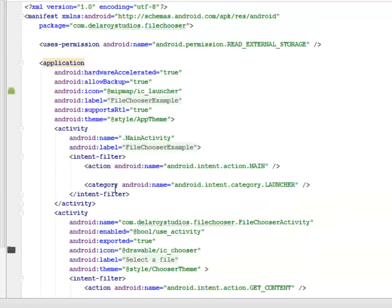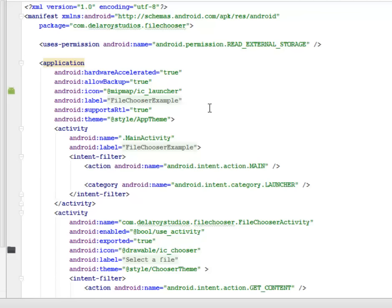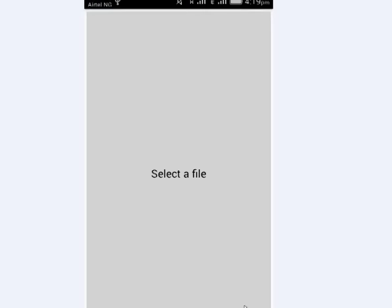Any file type you might think of, this file chooser is actually going to support it. I'll be uploading the source file to my GitHub account. I'll be showing you screenshots as I actually tested it on a real device — you can try it on an emulator too, but I recommend using a real device. Here's the application — we have a select file button.